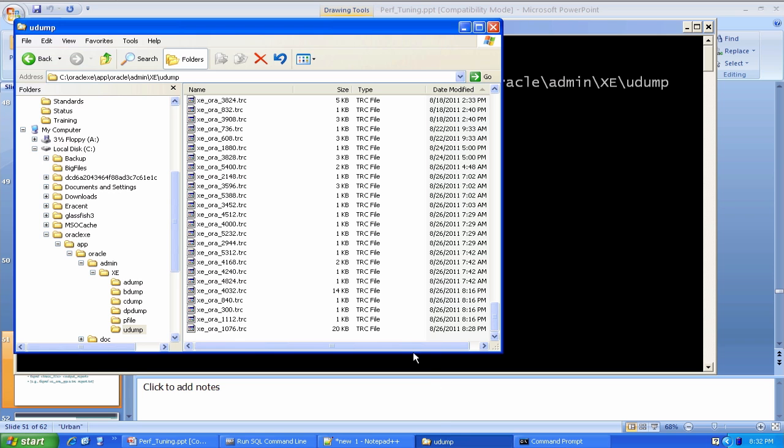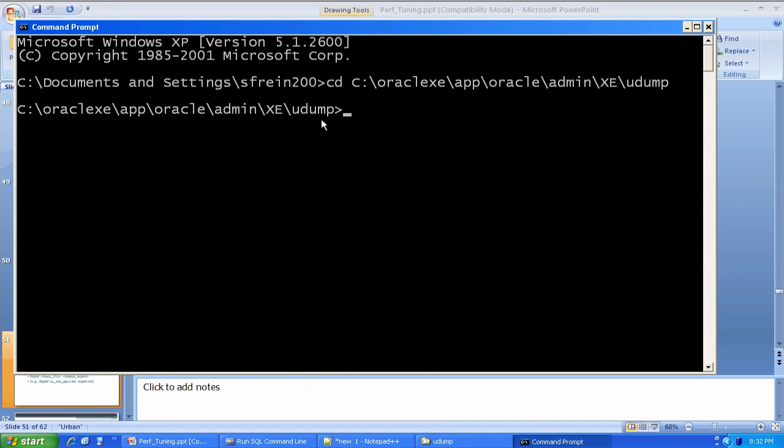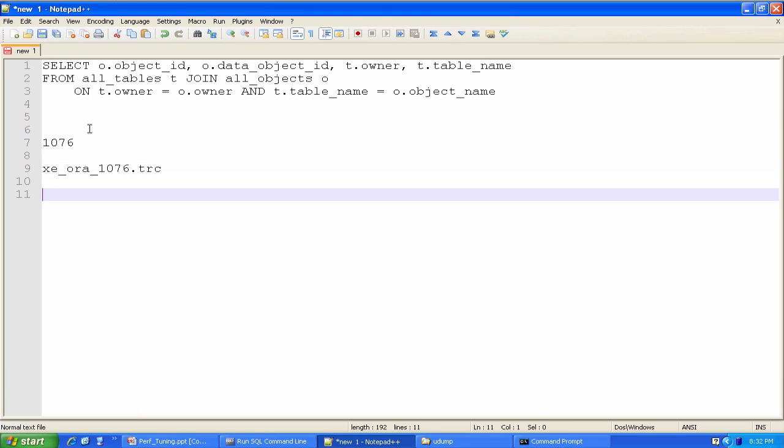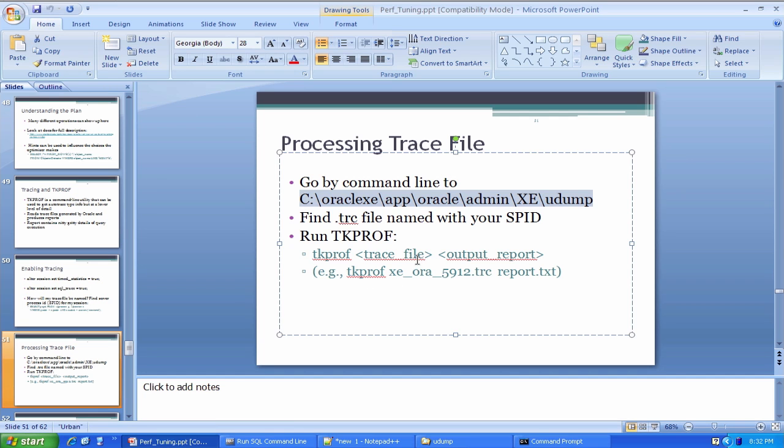I'm going to CD over to that directory. I'm going to get the name of that file. I'll store them here for a second.